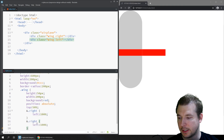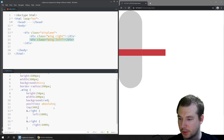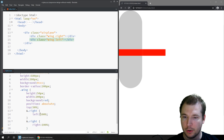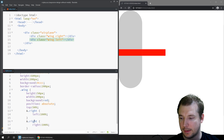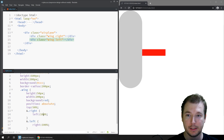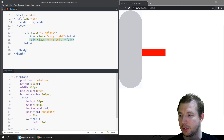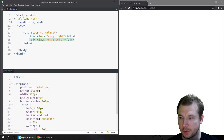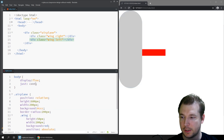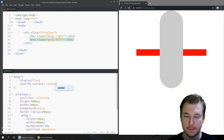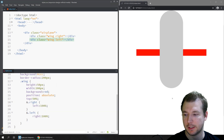The left wing isn't visible because it's off the page. To fix this, we center the airplane by adding a body tag with display flex and justify-content center. Now we can see the entire airplane and its two wings.